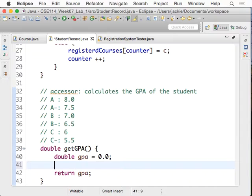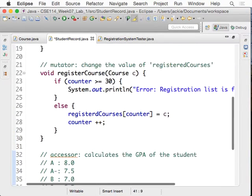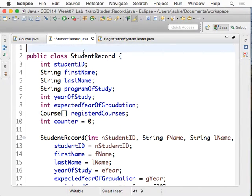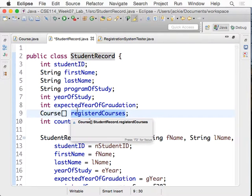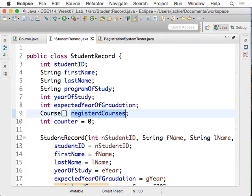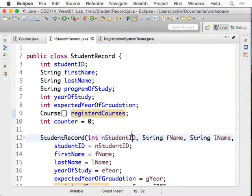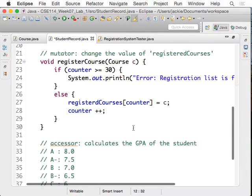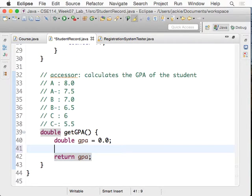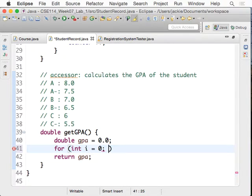But how do we actually calculate the GPA? First of all, we have to have a look. So you can see in this class, StudentRecord, we do have an attribute called registeredCourses, which is an array of Course. If you look at the diagram, registeredCourses is an array of Course. So somehow we would like to run a loop to go over it. We run a for loop: for int i = 0, i less than — less than counter — and then i++.